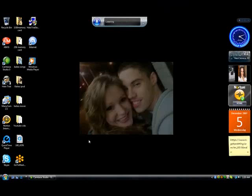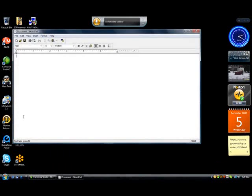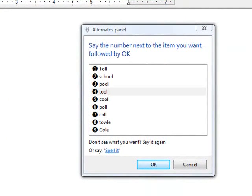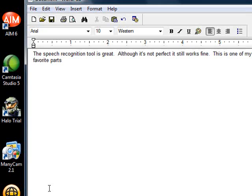Start listening. Start. WordPad. The speech recognition tool is great. Correct that. Although it's not perfect, it still works fine. Period. This is one of my favorite parts. Period. As I speak, it types. Period.